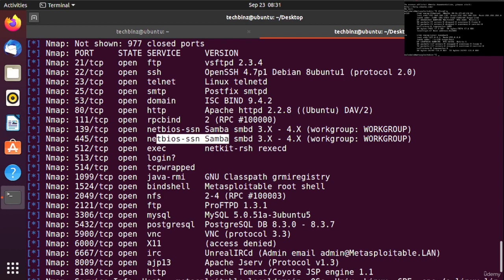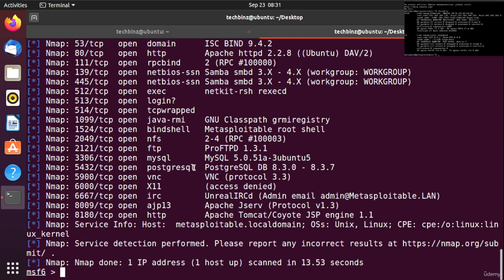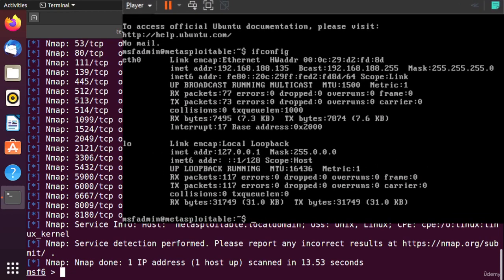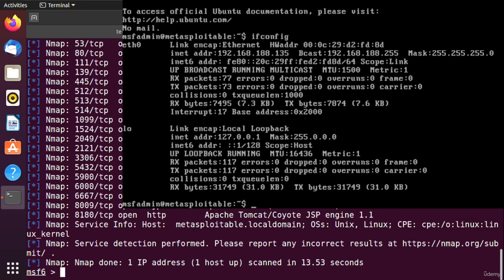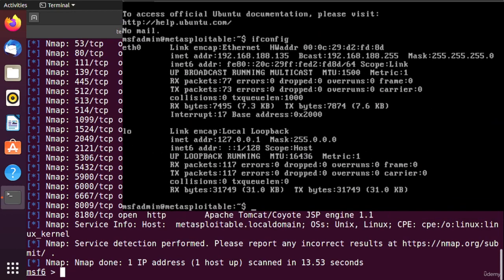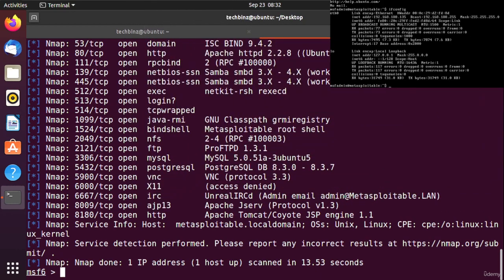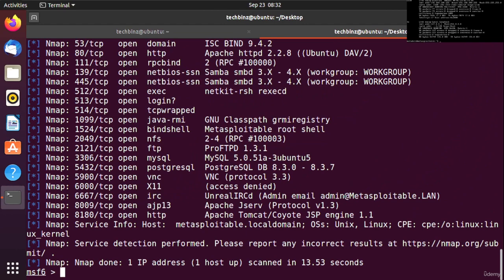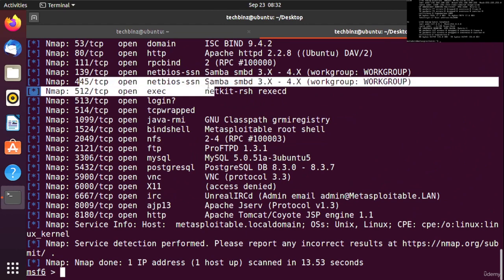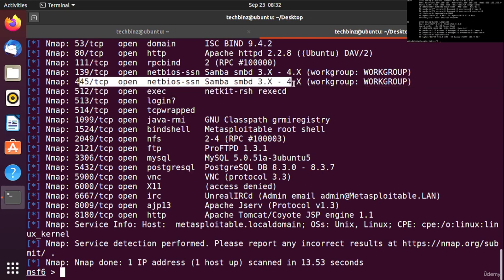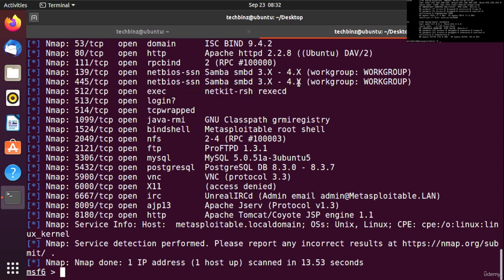We are using Metasploitable as our target machine. If we used Windows we could hack these ports as well, but in Linux this is the Samba port which is also vulnerable. This is Metasploitable where almost everything is vulnerable since this is a penetration testing operating system.